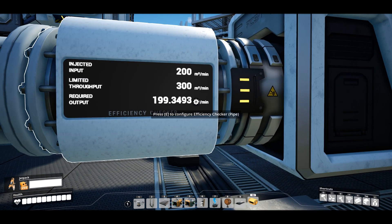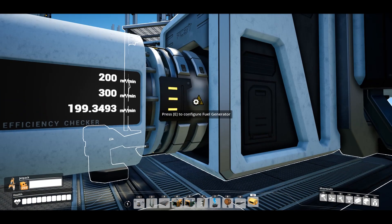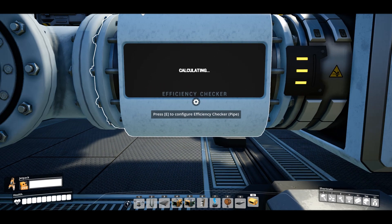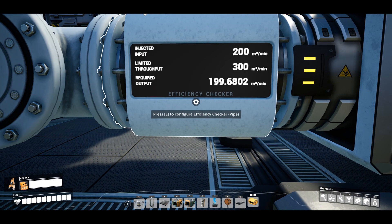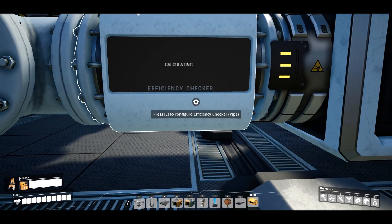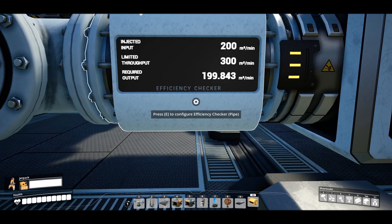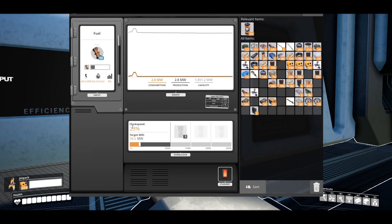Well, the checker calculates all the inputs and outputs you have on each pipe or conveyor segment and also takes into consideration the clock speeds of the associated factory, allowing you to see exactly how efficient your factory is.